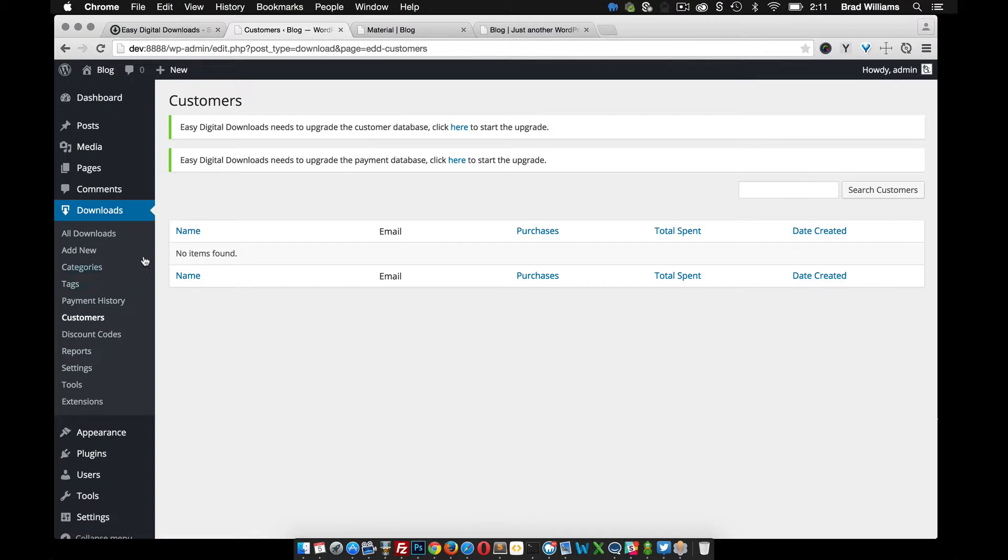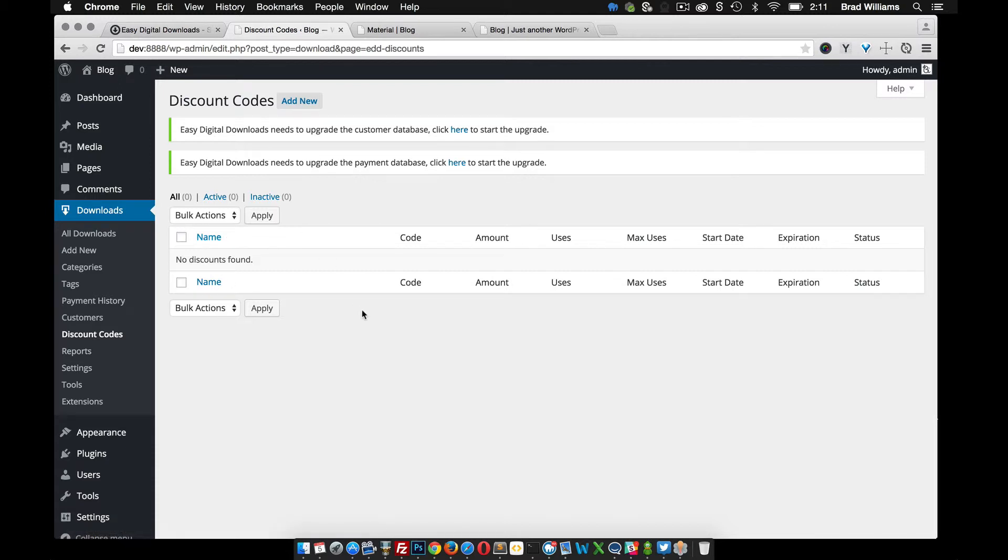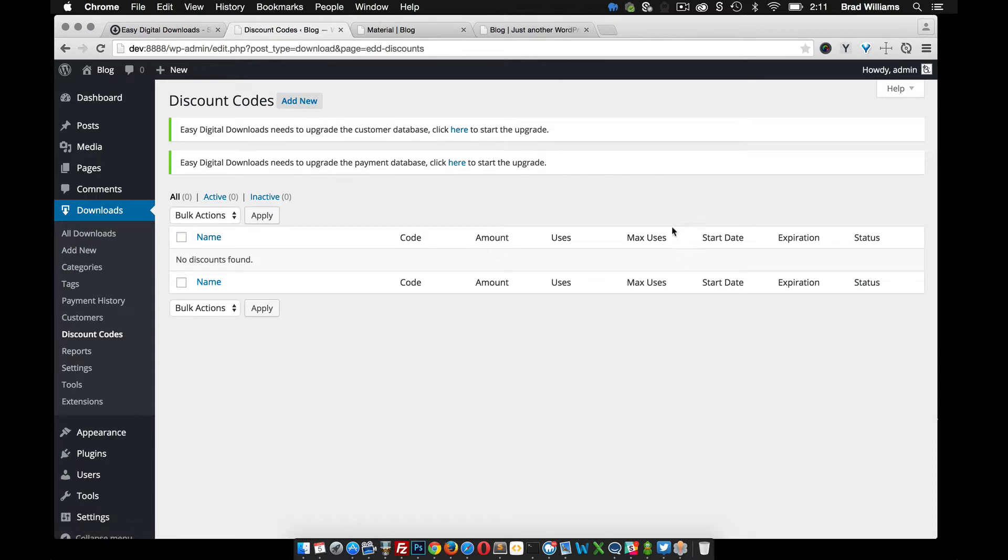They have customers. You can also set up discount codes, which is nice. So maybe send out a discount code to your mailing list to give them discounts, certain percentages. You can set max uses, start date, and an expiration date.